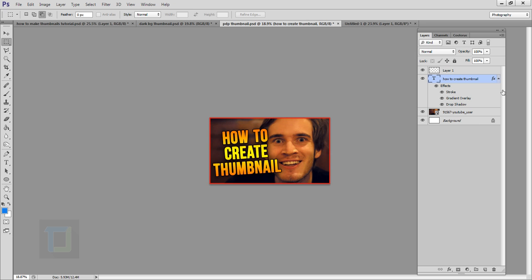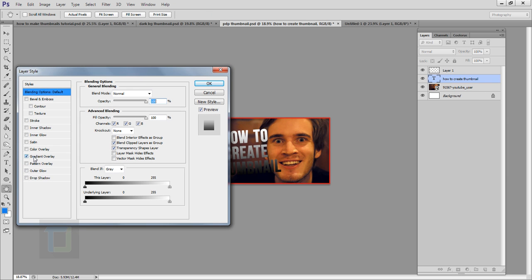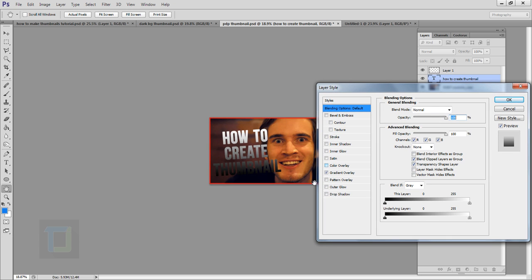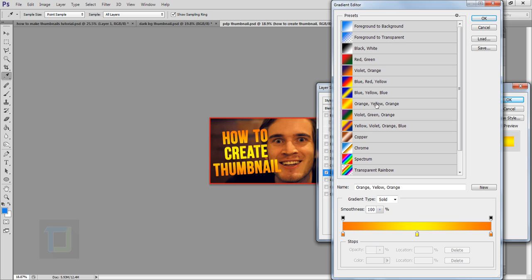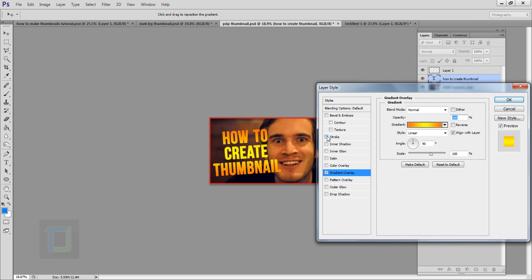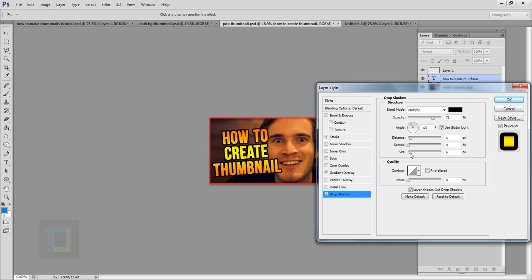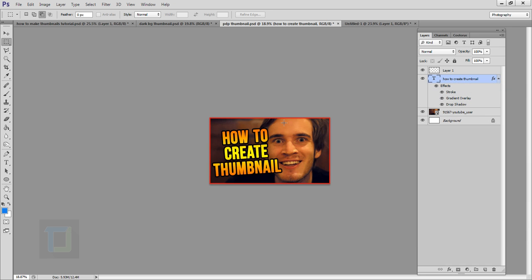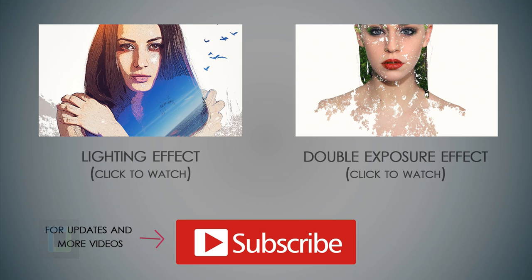Let me show you the gradient effect. Double-click on the font layer and select 'Gradient Overlay'. Click on the gradient selector and choose a gradient — I'll pick my favorite one — hit OK. Then add a small stroke and a little drop shadow. Hit OK and use the same border technique to complete the custom thumbnail.